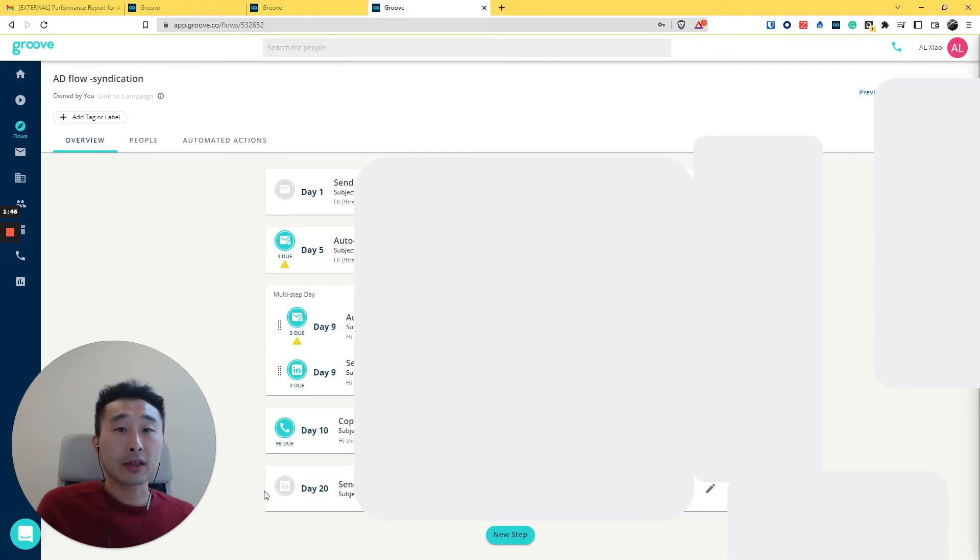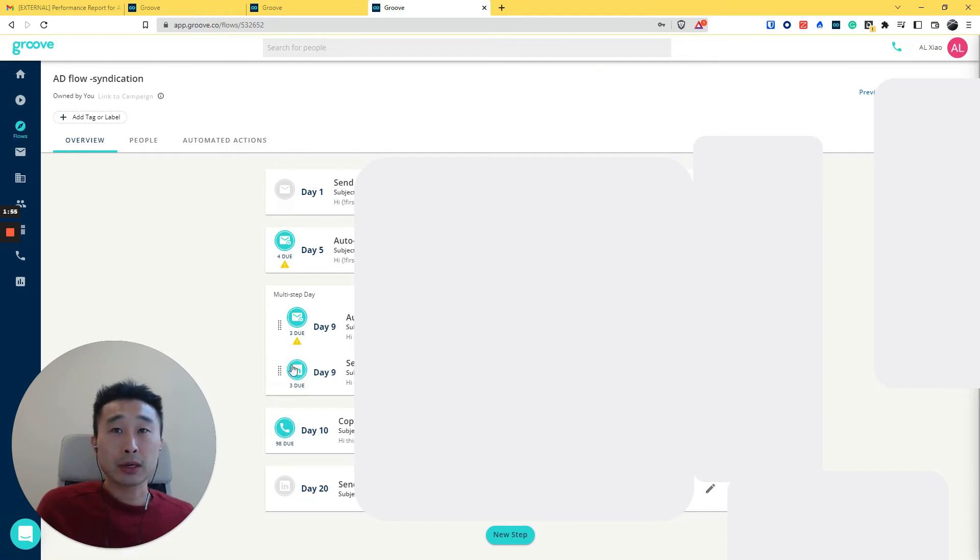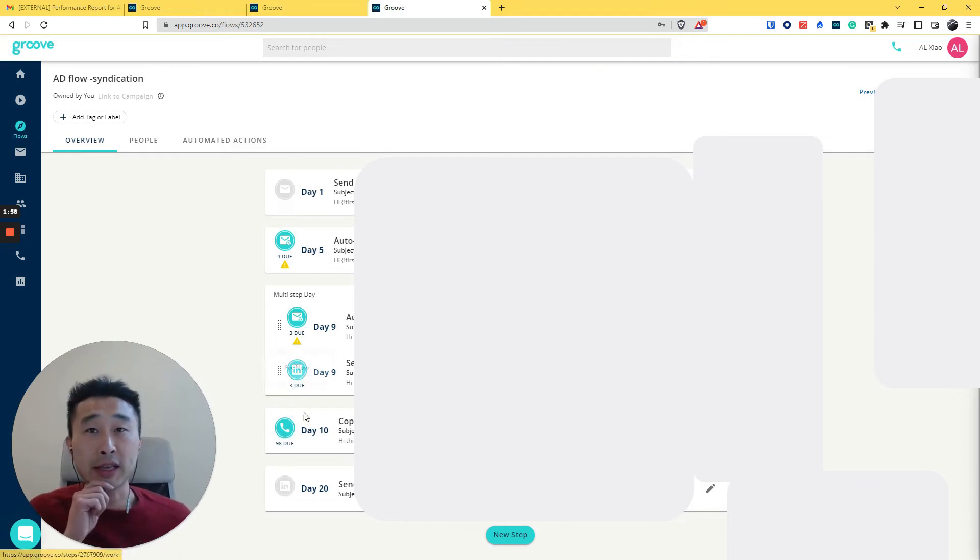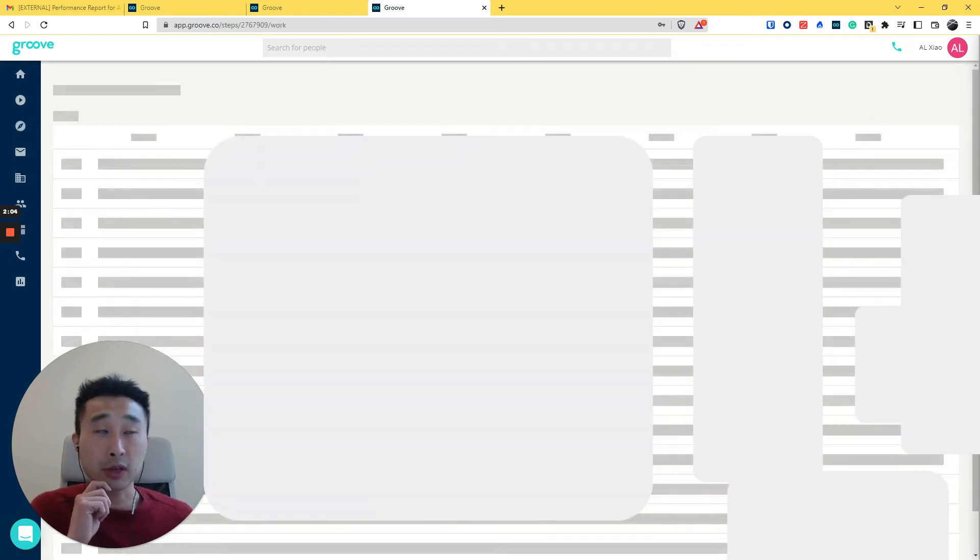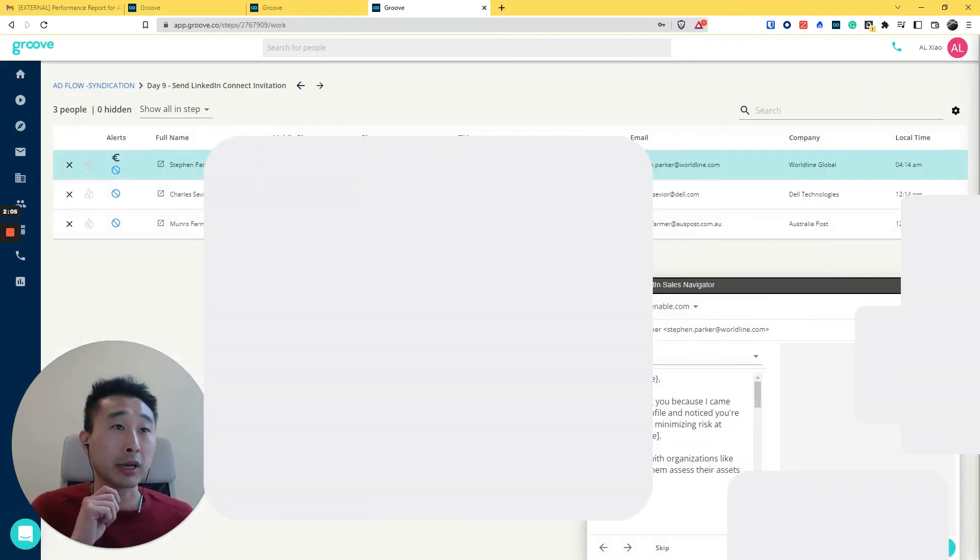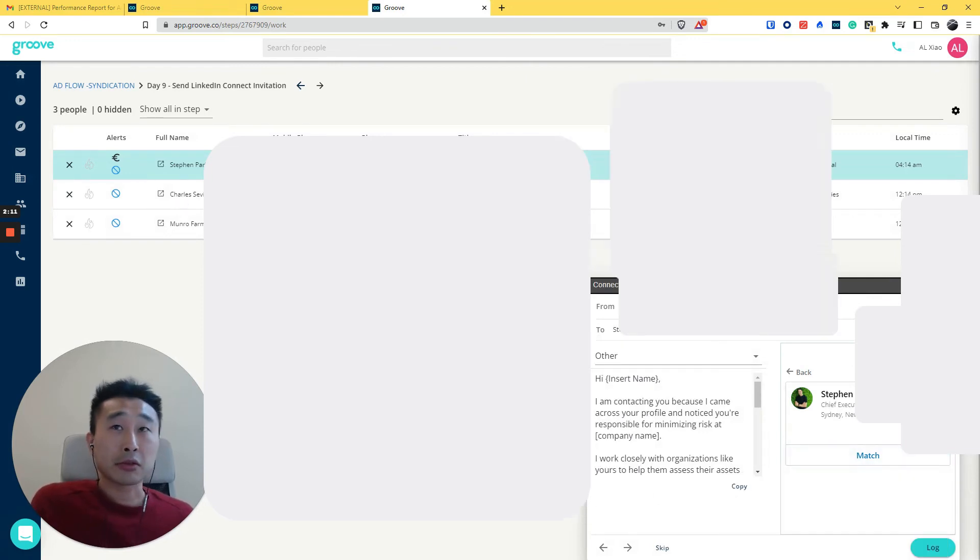One thing I like about them is that if you're looking at multi-touch, you want to be able to send an email, make a call, and also do a LinkedIn. They are one of the few solutions out there where you'll be able to. So you need to first have a Sales Navigator.